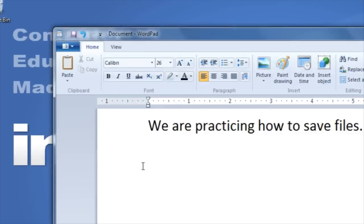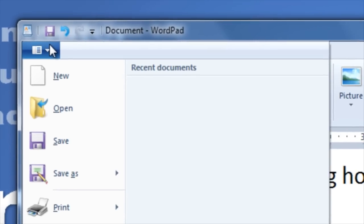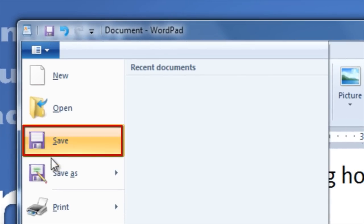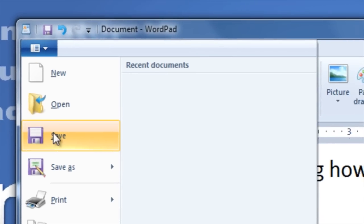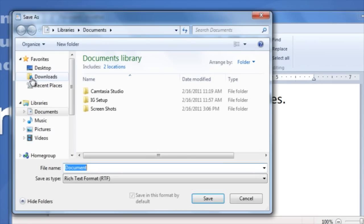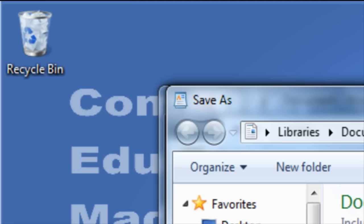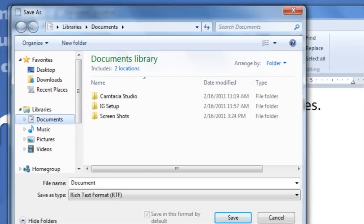To save a document, click on the file menu then choose the option save. You will then be prompted with the save as dialog box.